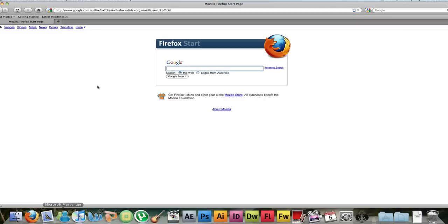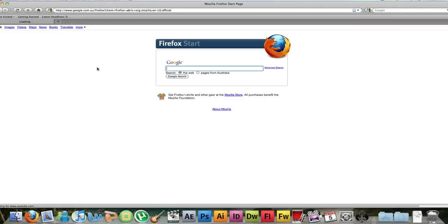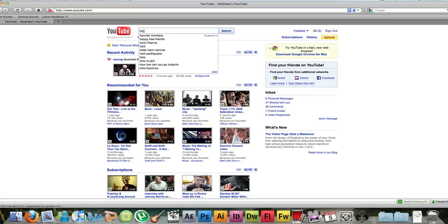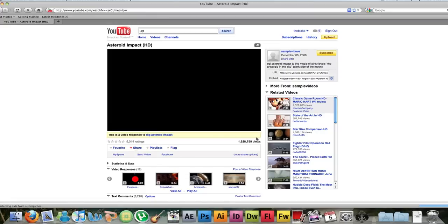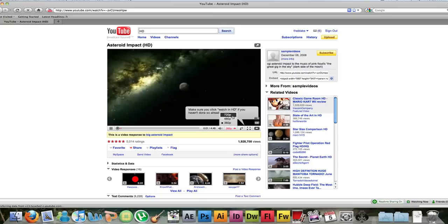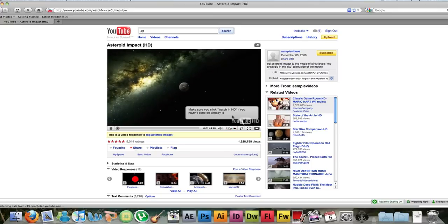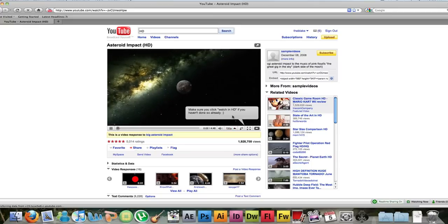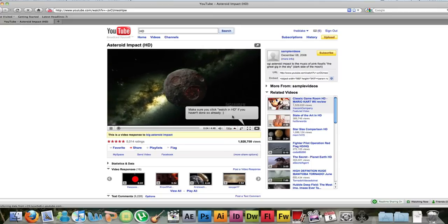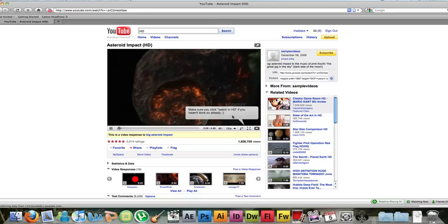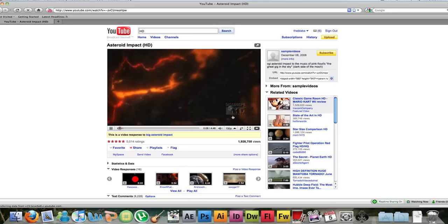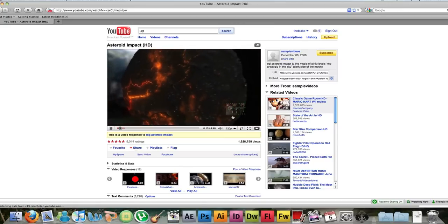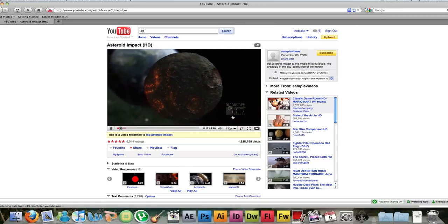I can go on the internet, go on YouTube. Practically no lag at all with the playback of this HD video on YouTube. Great.